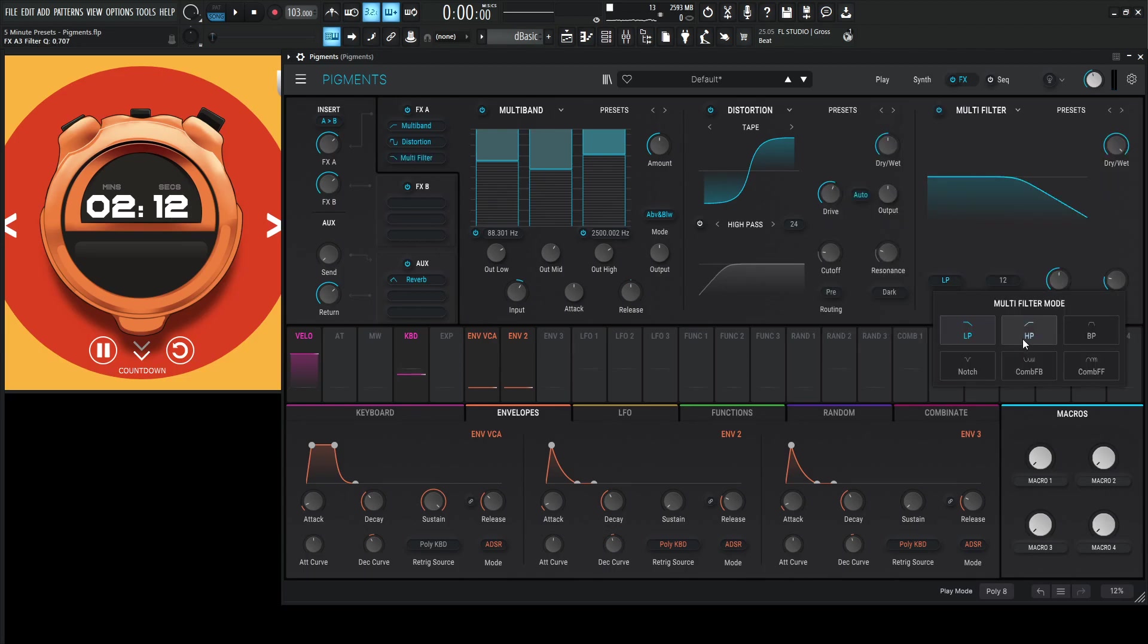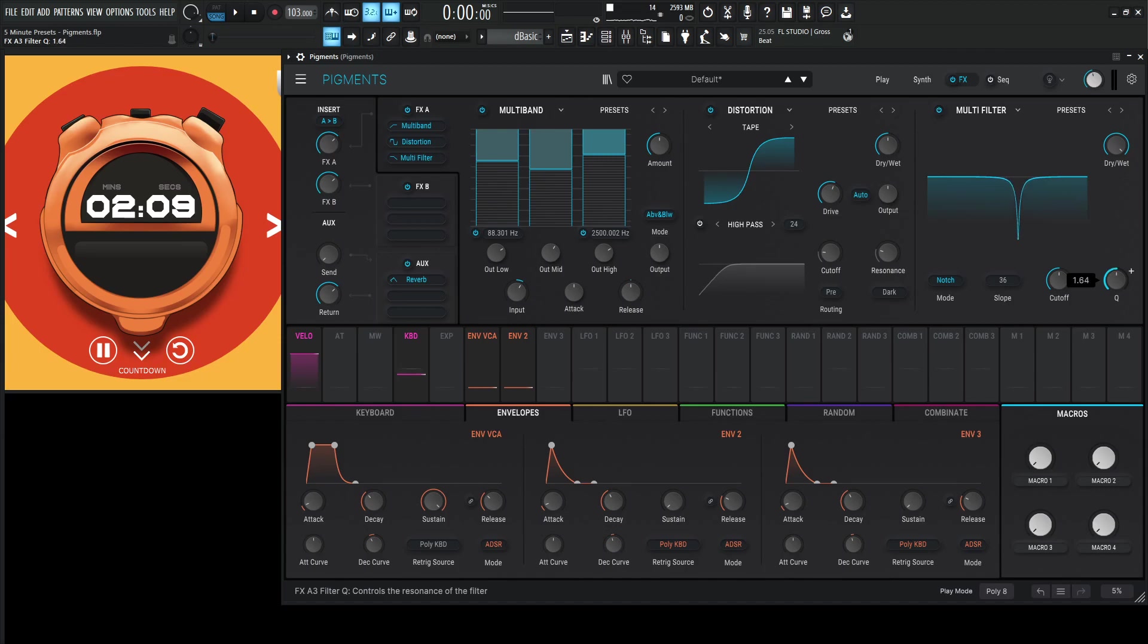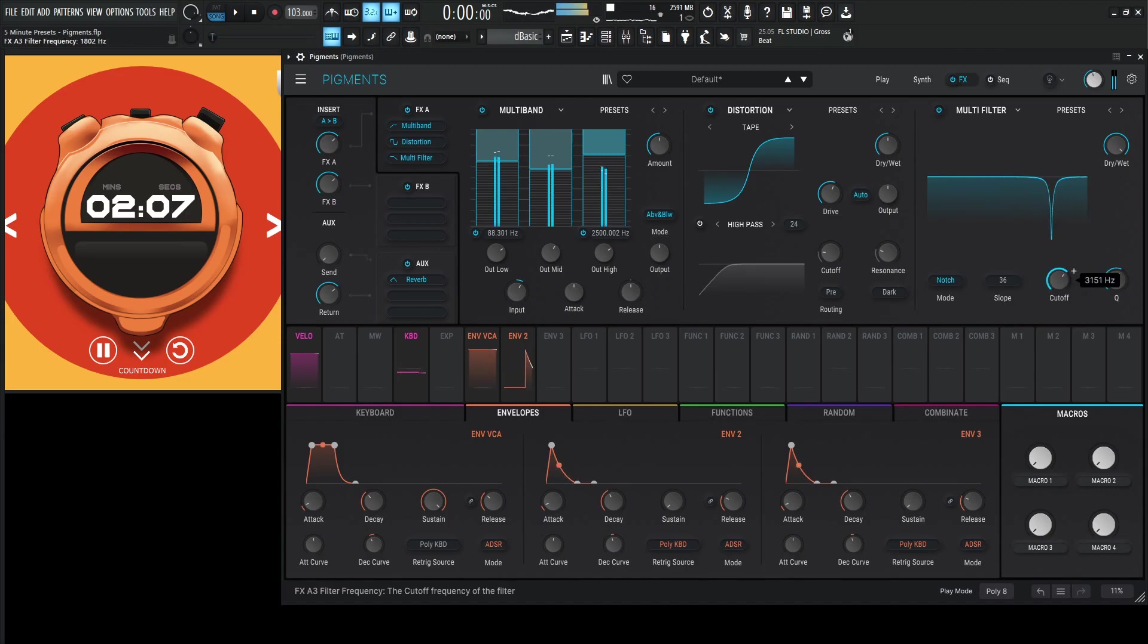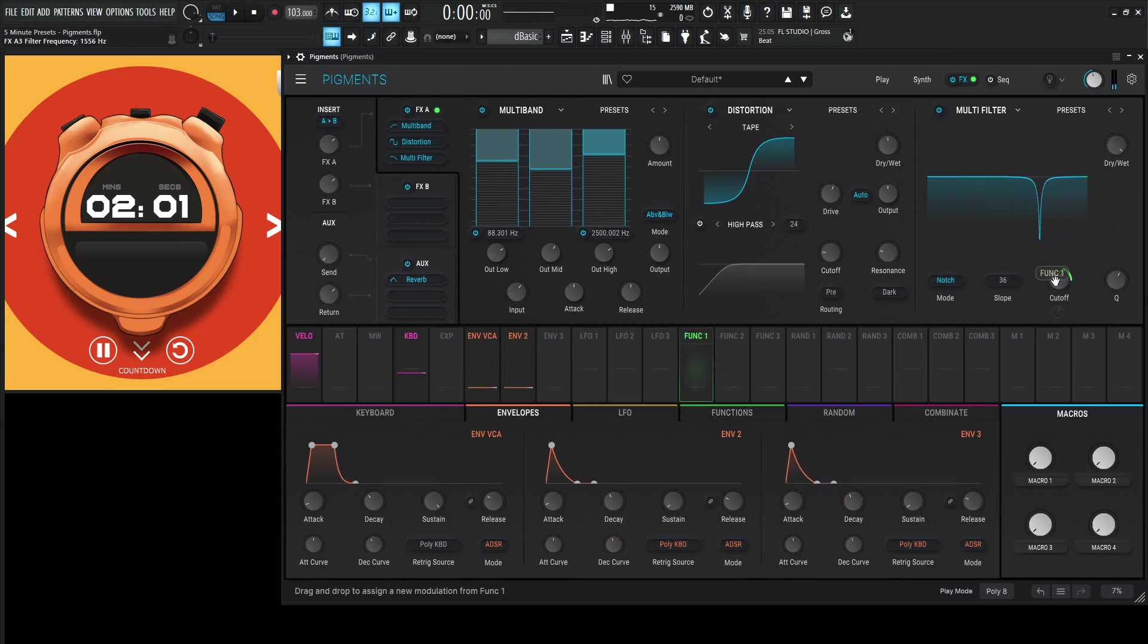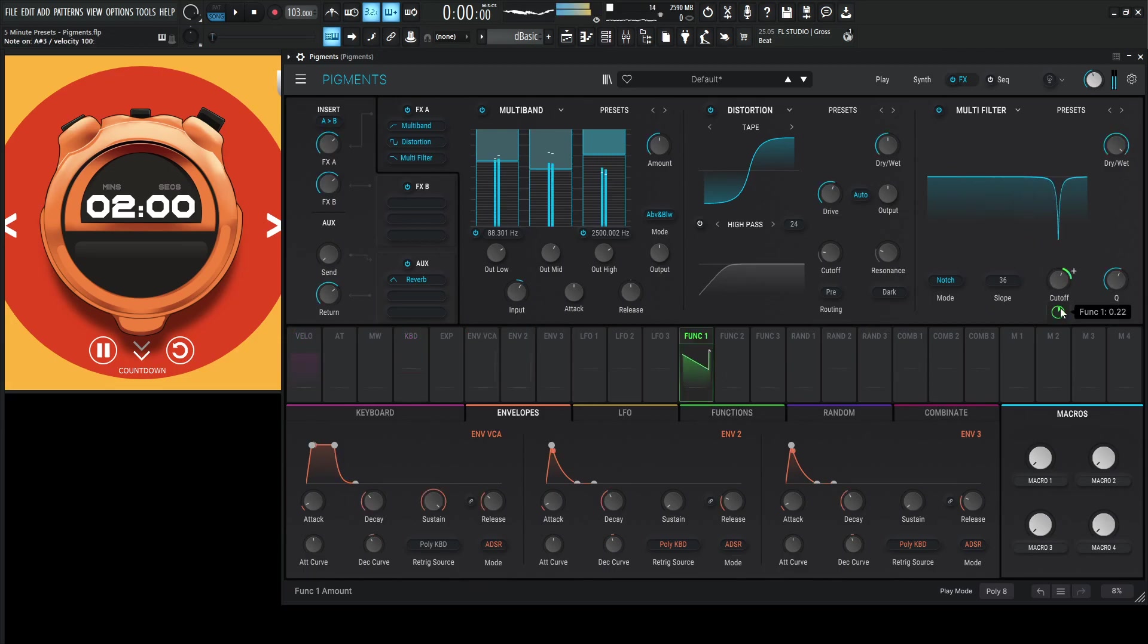But let's go for a notch. And let's go kind of high. Maybe 36. Tighten up that cue. And modulate maybe something kind of like that, like going down or something like that. Let's use maybe a function for that.